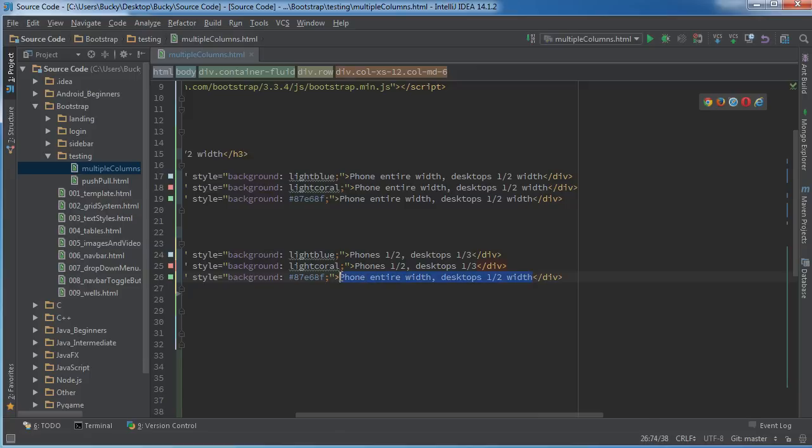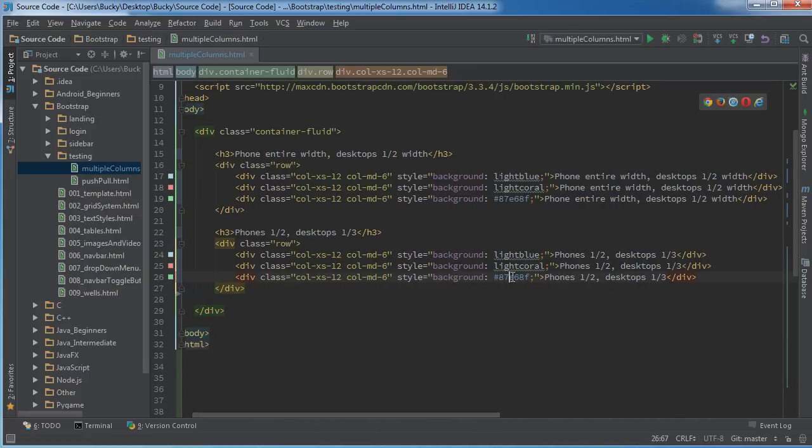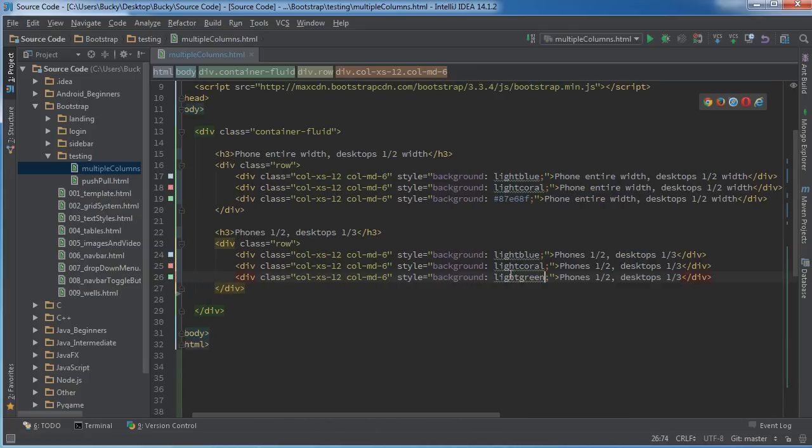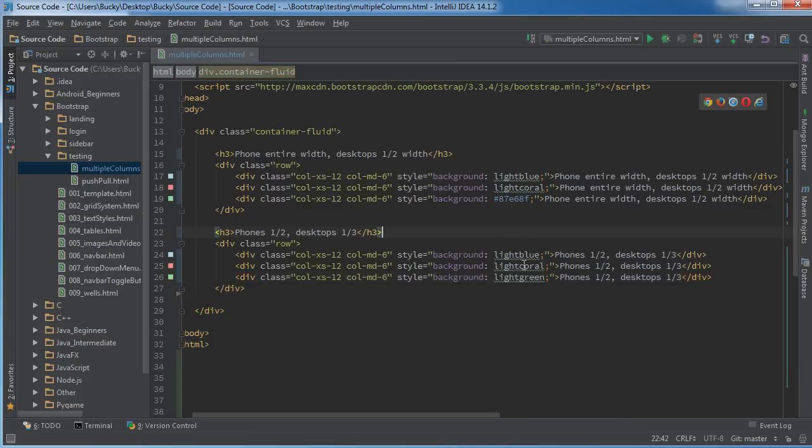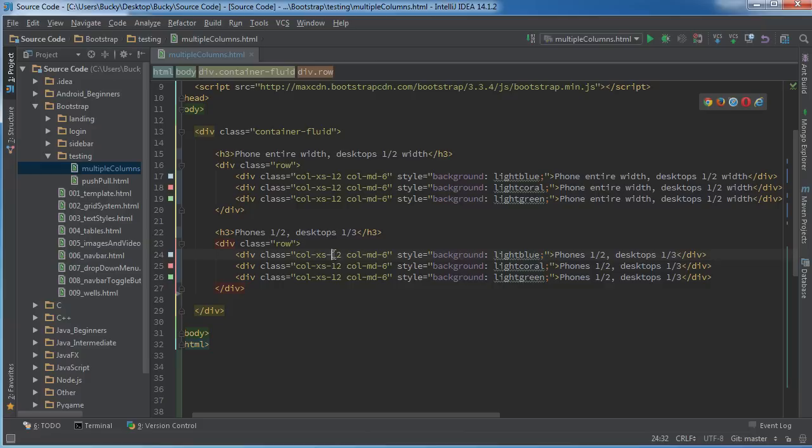And let me change this right there, and maybe right there. And for some reason this hex color is kind of bothering me since every other one is a name.